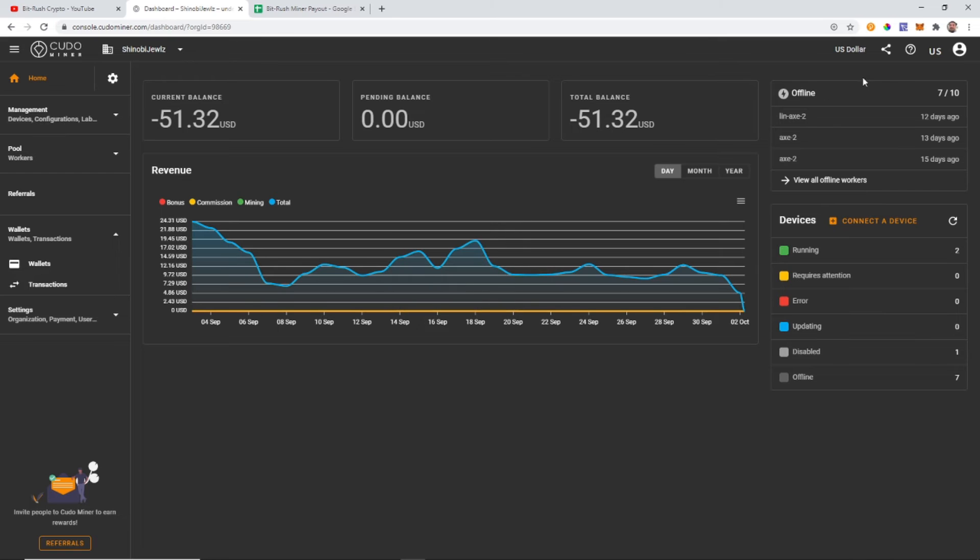All right guys, so as soon as that comes through in MetaMask I will update it in the miner payout right here.